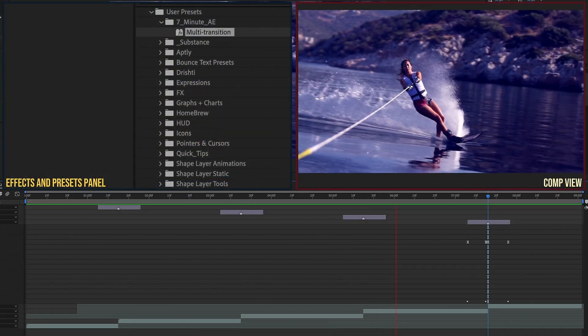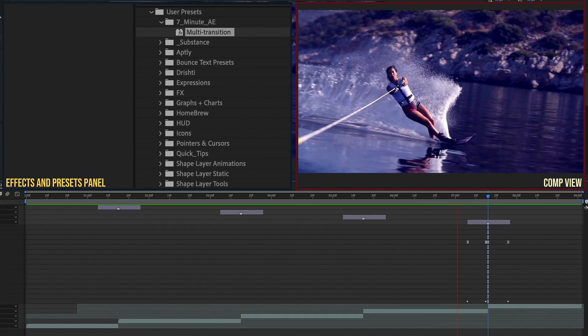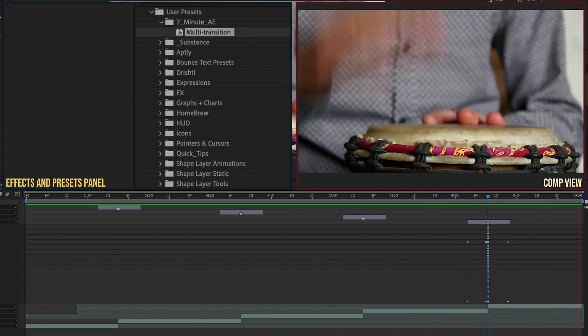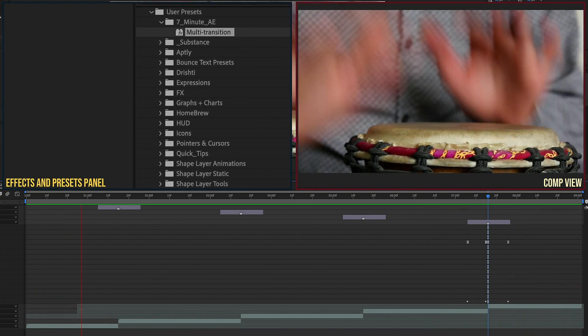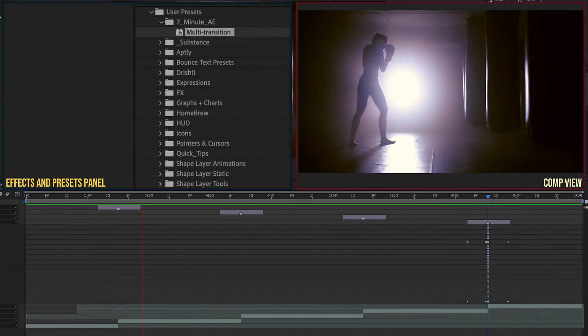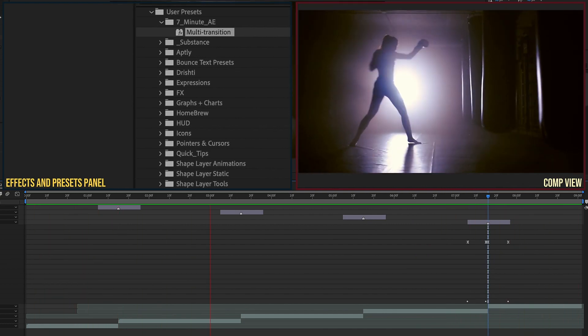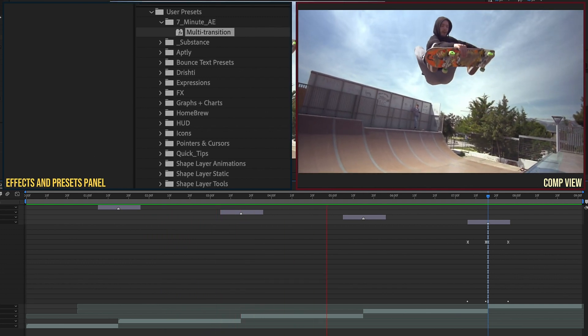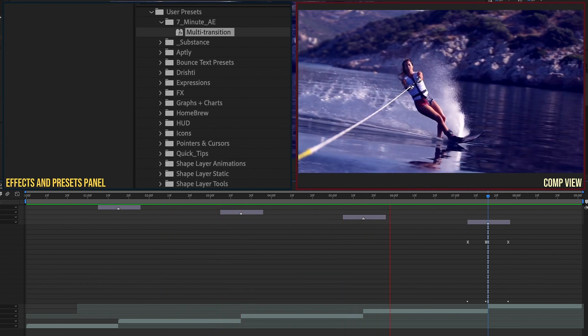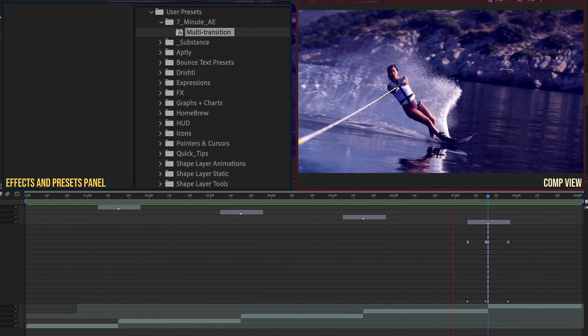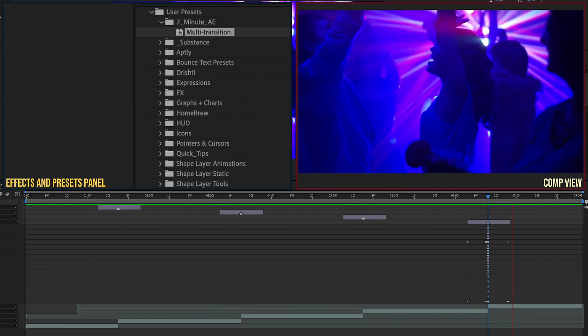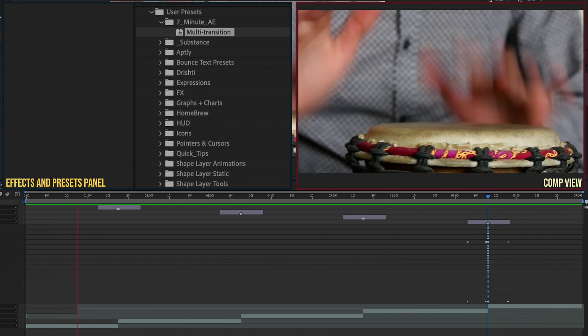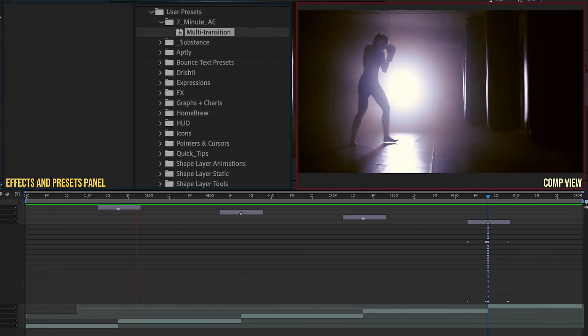So once you save this as an animation preset you can bring this into any project just add an adjustment layer trim it to 20 frames and then navigate to your user presets and apply it at that point and now you have four transitions in one and another transition to add to your transitions library.